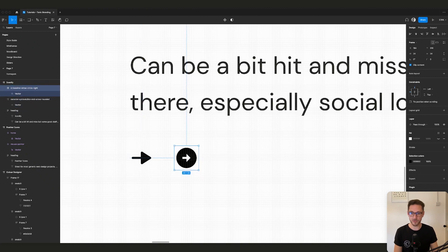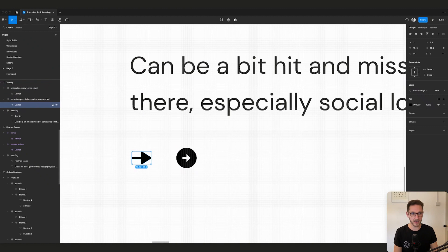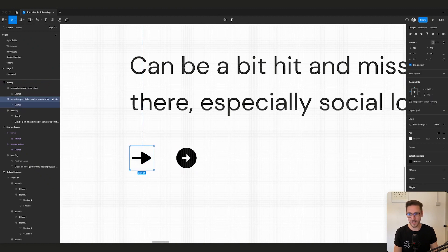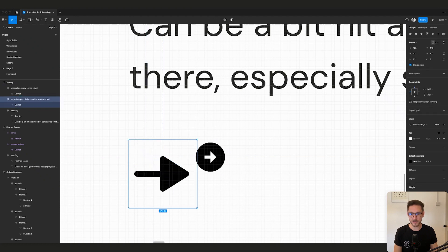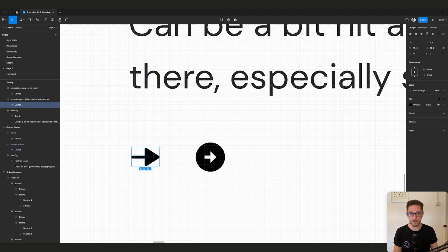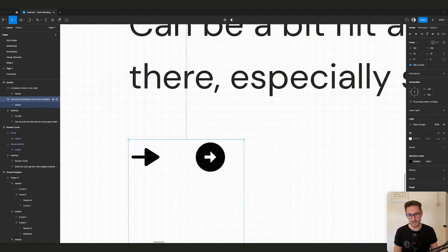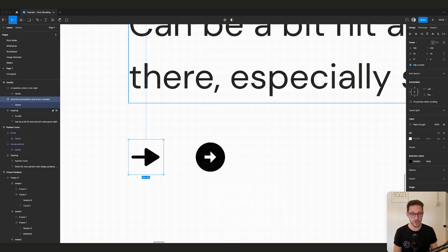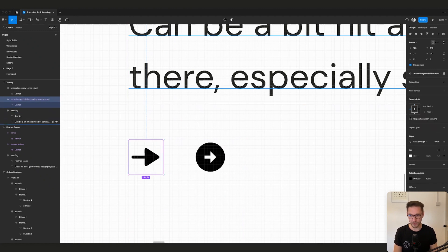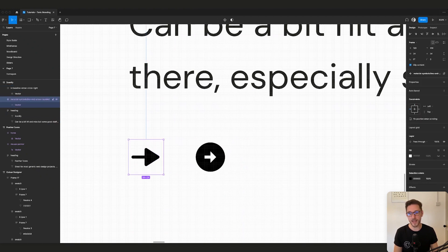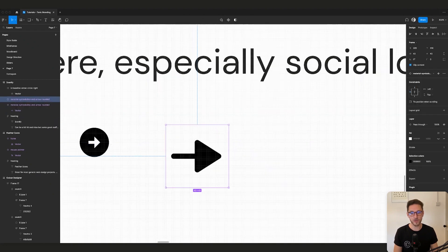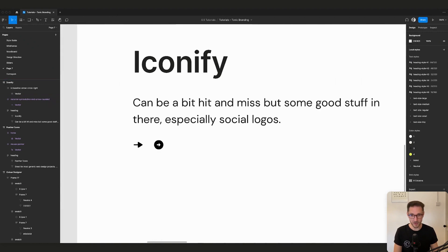When things go well, icons are set up correctly inside 24x24 frames. Check inside: you've got the frame, the vector, and it should be set to scale-on-scale. Sometimes they'll have strokes, sometimes unequal spacing, sometimes not set to scale — so they won't scale properly and get stuck at left and top. To fix this, go back to your master component, select the icon inside, set it to scale, and then any instances will scale correctly.